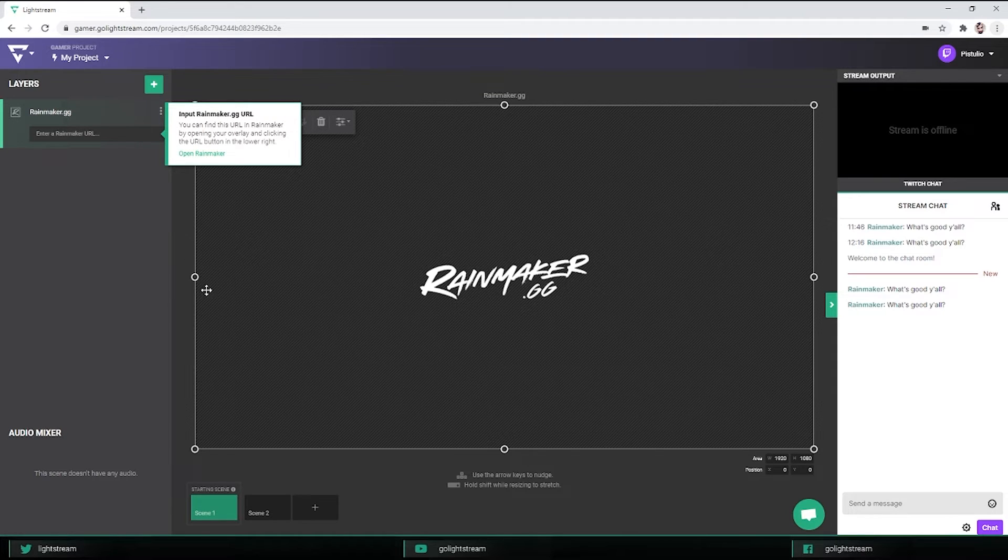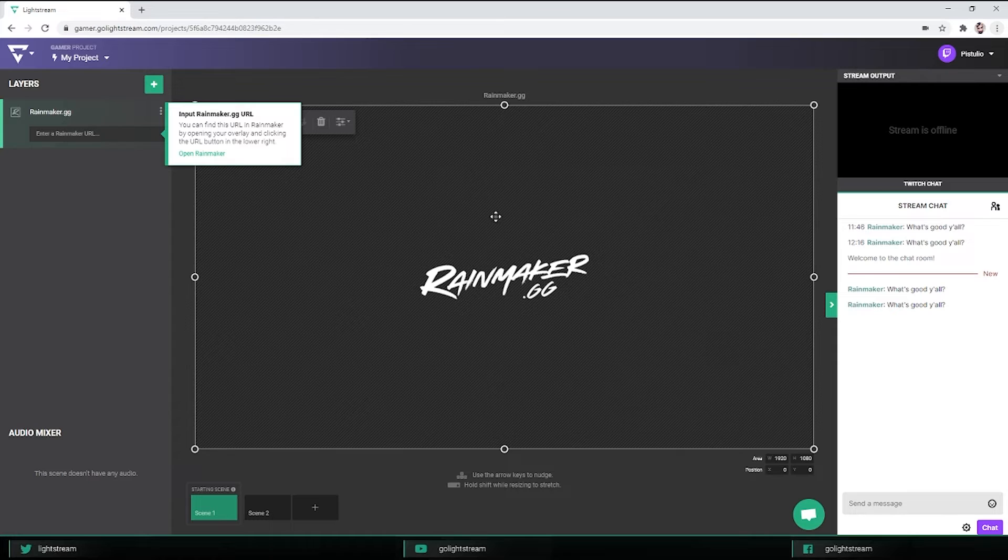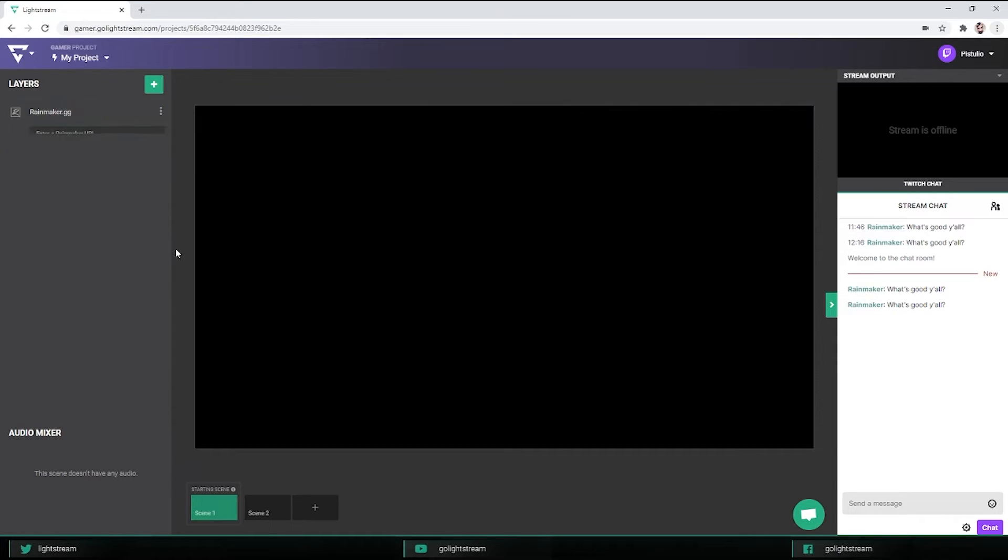A placeholder for your content will appear on the canvas. Please note that the logo here will not display on stream. It's needed to demonstrate where the overlay will appear.